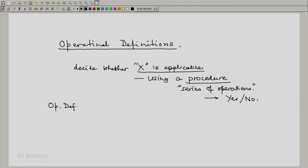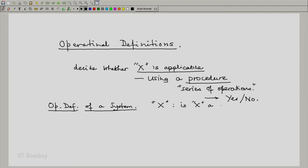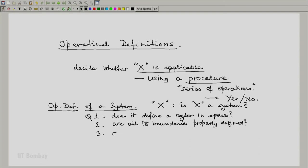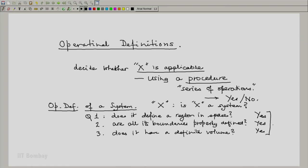Let us consider the operational definition of a system. Suppose we are given something x — is x a system from the point of view of thermodynamics? We ask: Question 1, does it define a region in space? Question 2, are all its boundaries properly defined in space? And hence, does it have a definite volume at any instant in time? If the answer to all these questions is yes, yes, yes — then yes, x is a system. This would be the operational definition of a system.